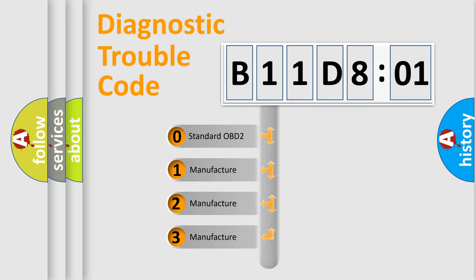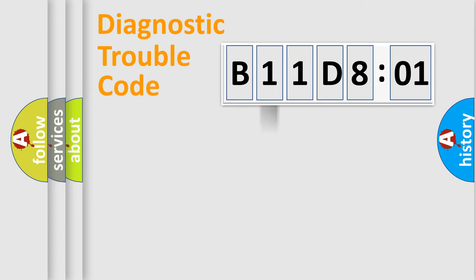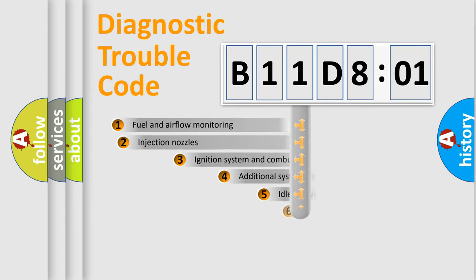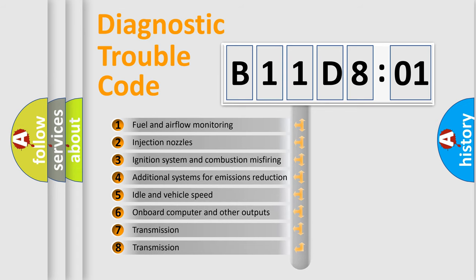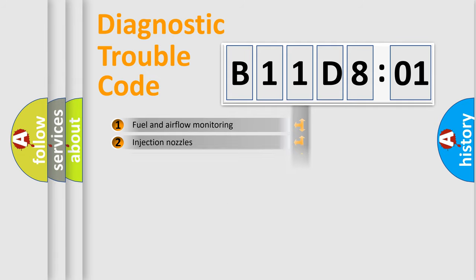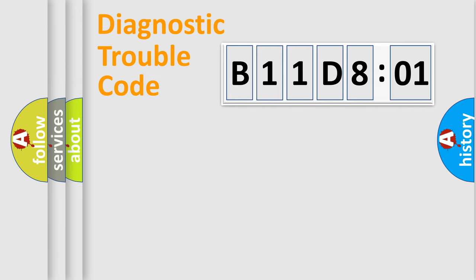If the second character is expressed as zero, it is a standardized error. In the case of numbers 1, 2, 3, it is a car-specific error. The third character specifies a subset of errors. The distribution shown is valid only for the standardized DTC code.